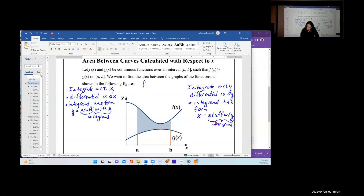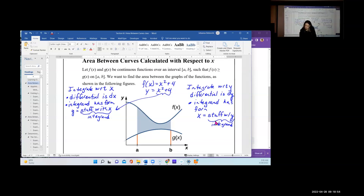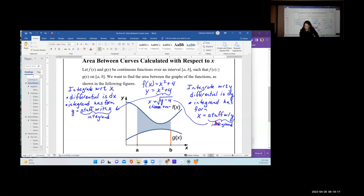For example, if f(x) = x² + 4, that is y = x² + 4. The expression x² + 4 becomes the integrand when integrating with respect to x. However, if integrating with respect to y, you solve for x to get x = √(y − 4), choosing the positive or negative arm based on the graph. The square root of (y − 4) would become the integrand.